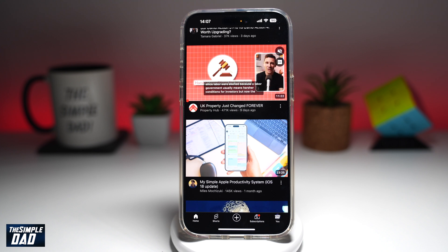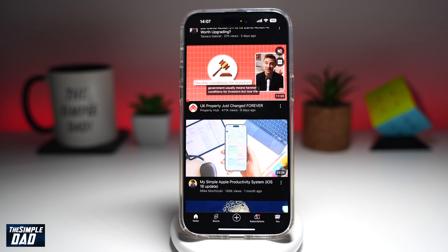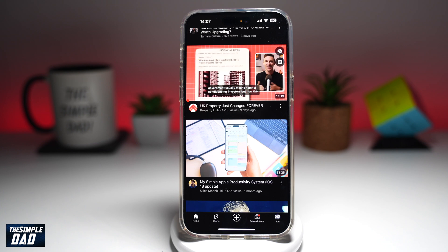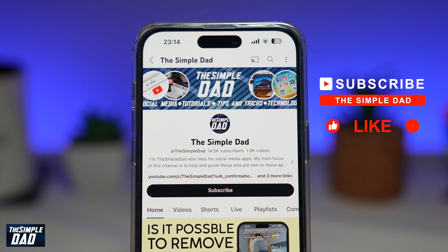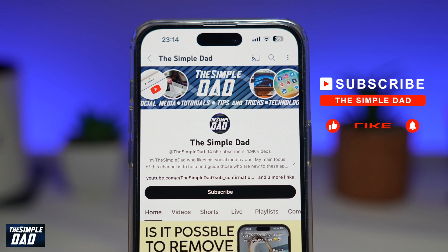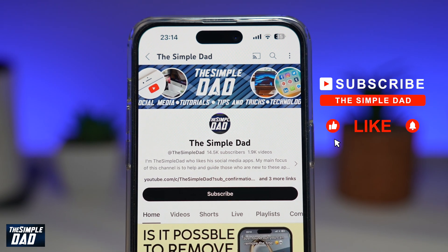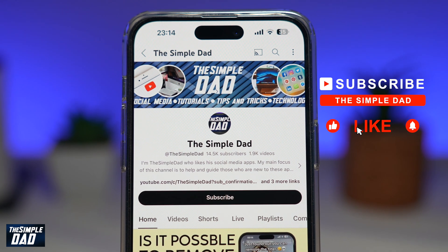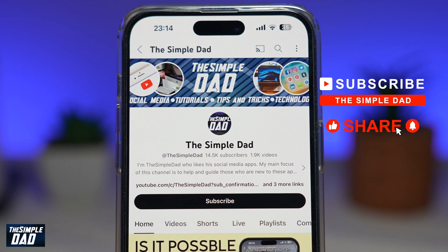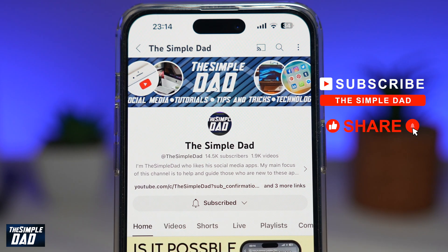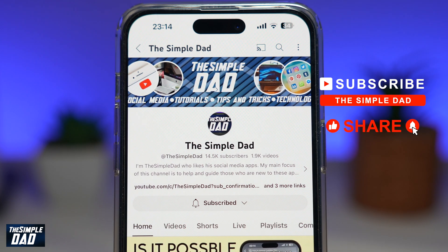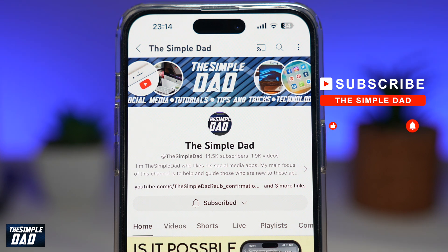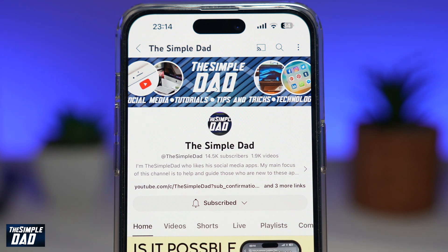And there you go. That is how to use vocal shortcuts on your iPhone. If you're new on the channel and you want to find out more about your iPhone, your Android phone, or any other social media apps, then don't forget to subscribe to this channel. Hit the like button if you find this video useful. Thank you for watching and see you in the next one.